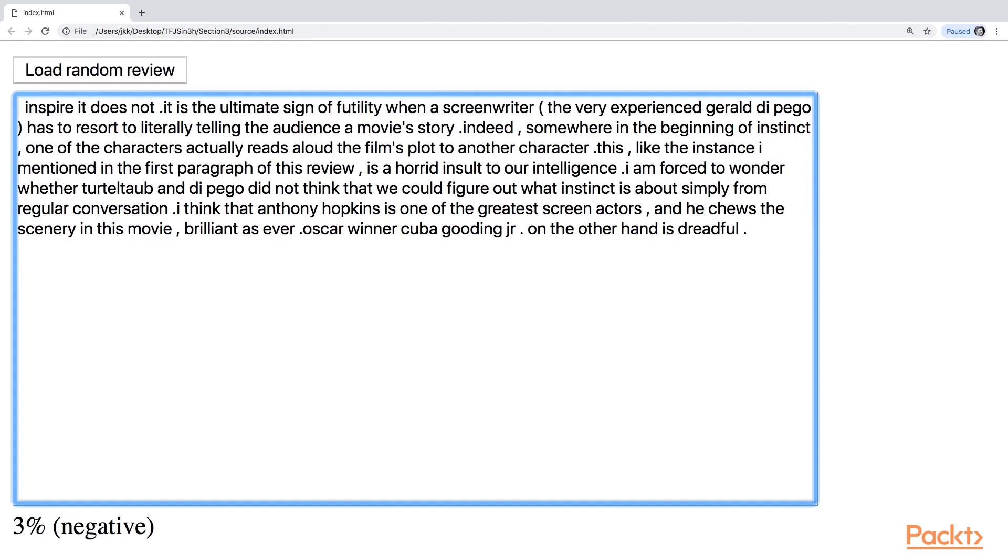And you will notice that when you play around with the text, it's not that obvious when you're removing some of the parts of this text how it will be actually interpreted by the network. And this is because this is a difficult task doing this classification.